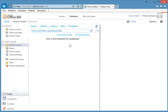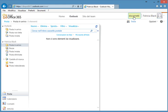So, it works. This is my email client, OWA, Office Web Access. Now, I am Patricia Black, as you can see here. Now let's disconnect.